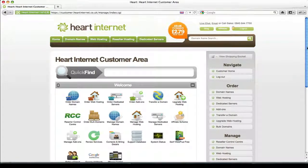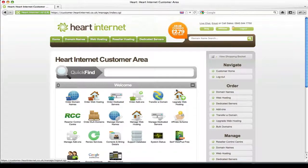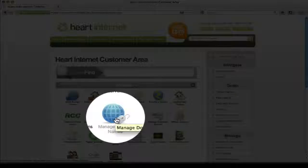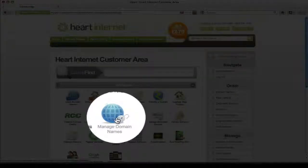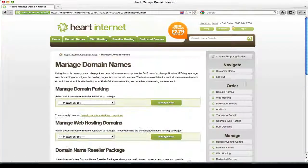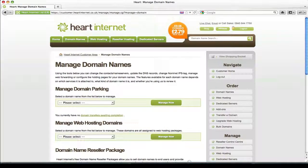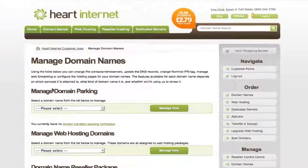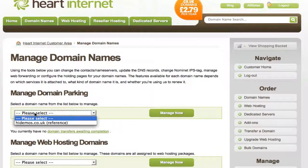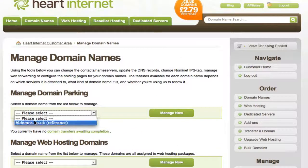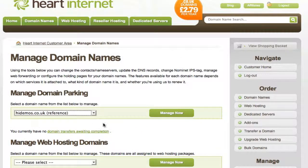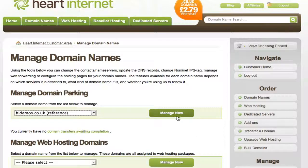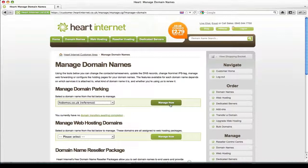First, you need to go to the Manage Domain Name section just here. Under the Manage Domain Name Parking section, select the domain you wish to manage and click the Manage Now button.